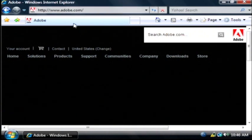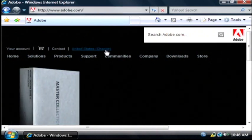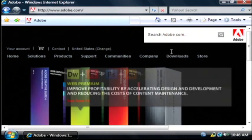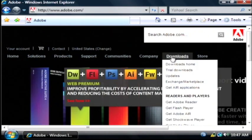Now from their main page, I'm going to go to the download section and then click on get Shockwave Player.